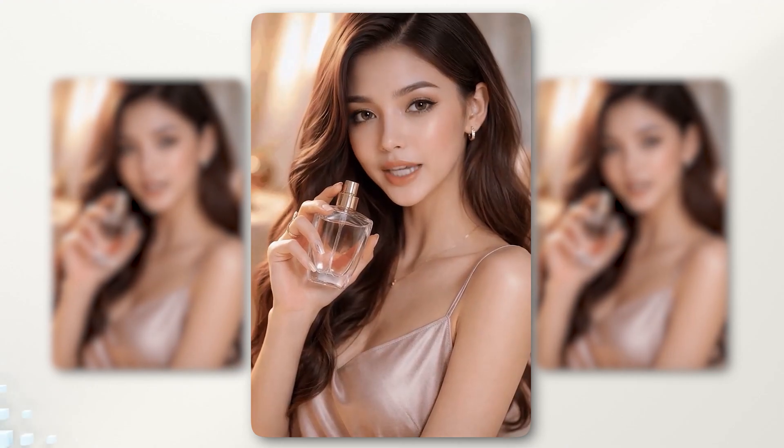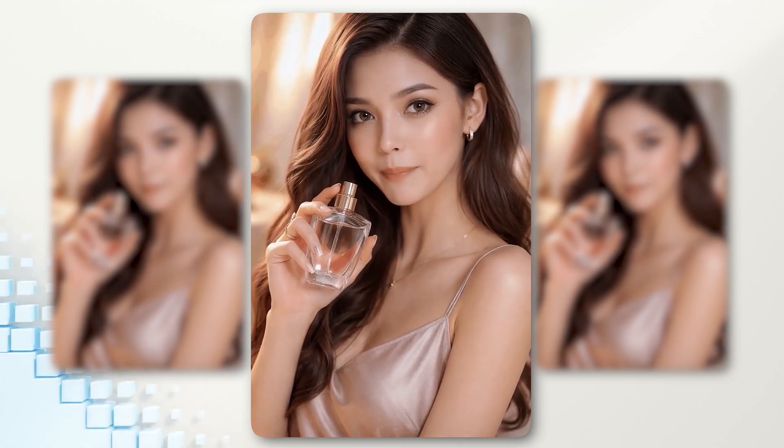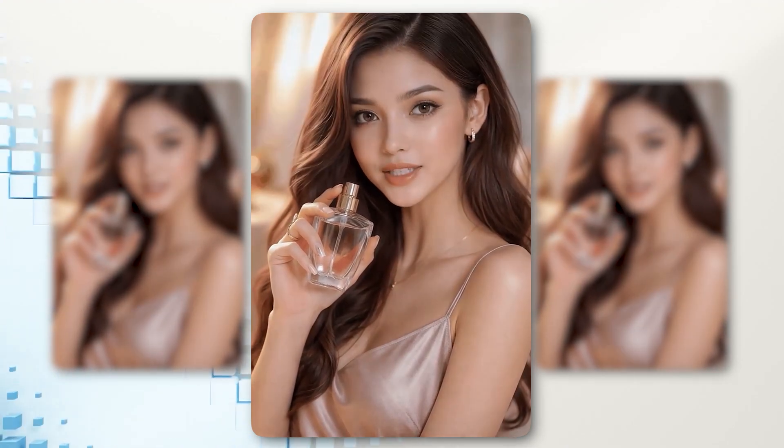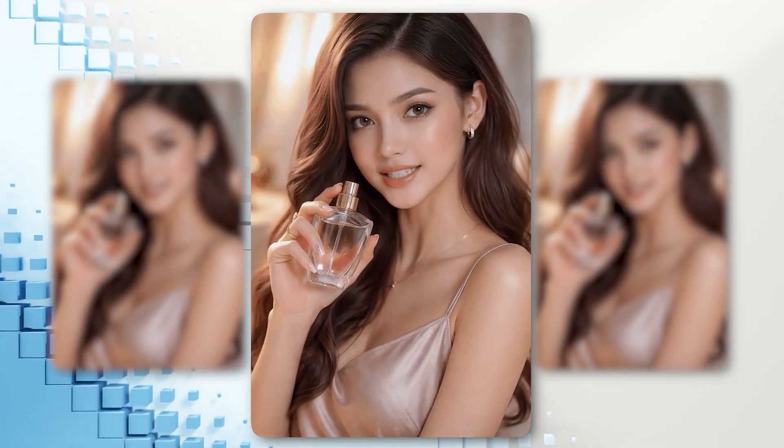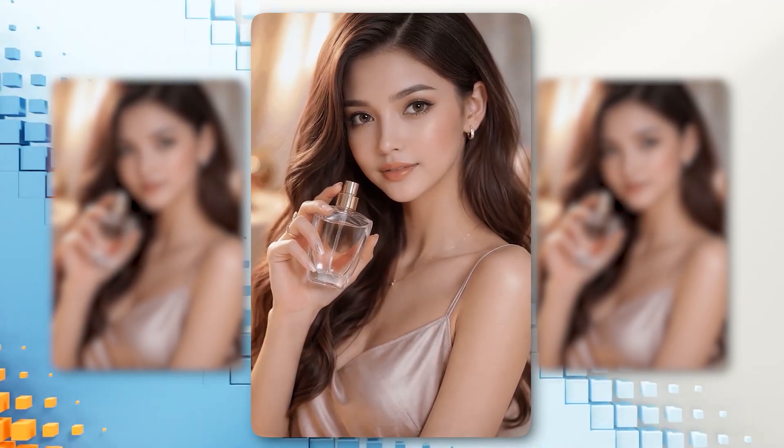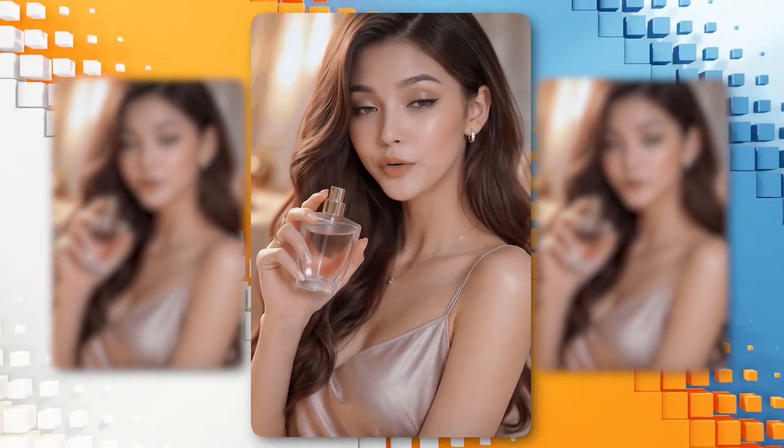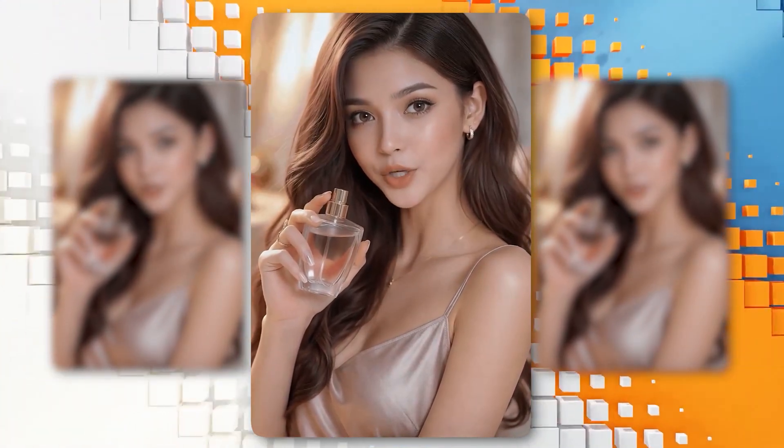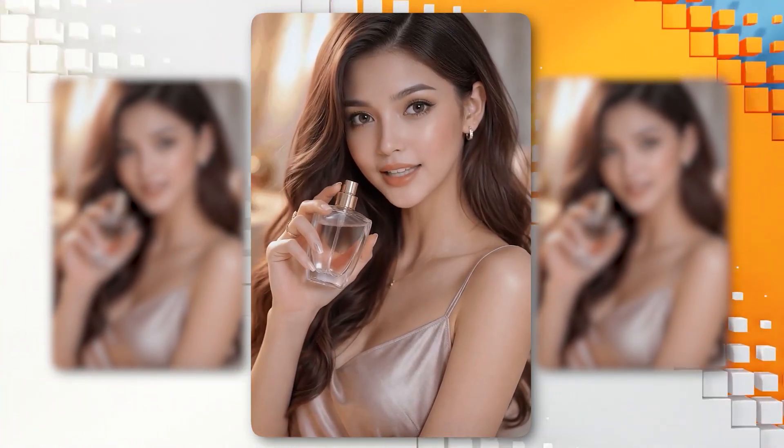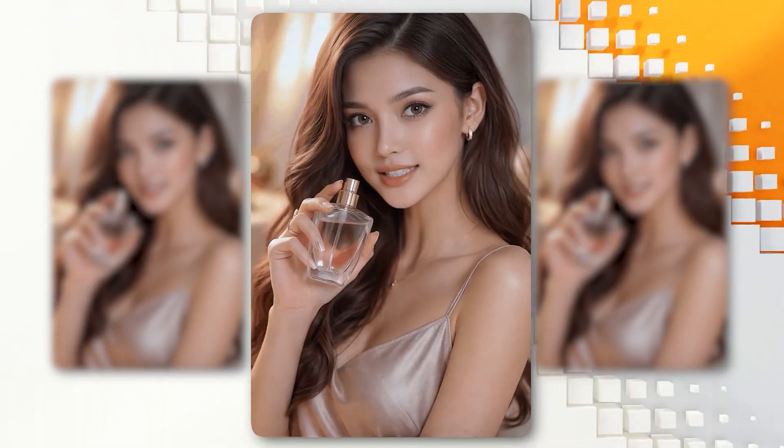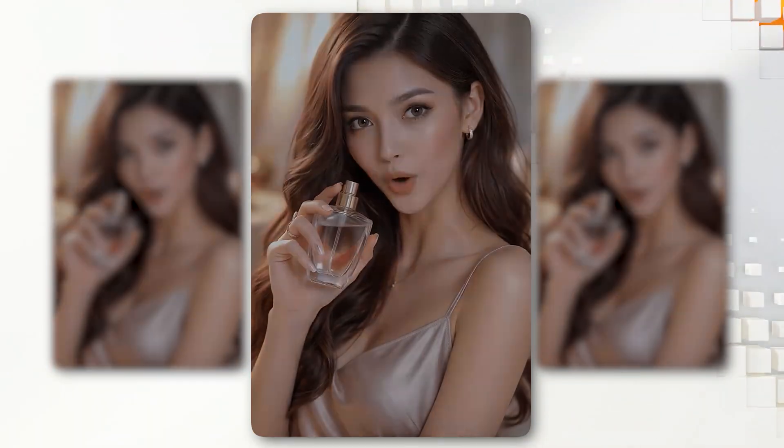A luxurious and elegant perfume that embodies timeless beauty and sophistication. The crystal clear bottle reflects purity and refinement, while the fragrance delivers a perfect balance of freshness and sensual warmth.